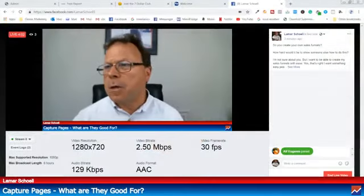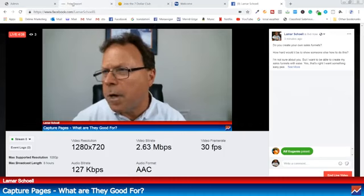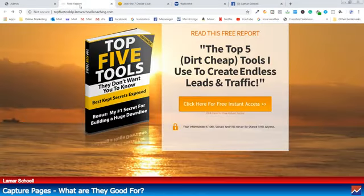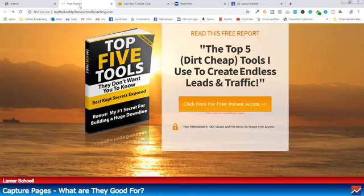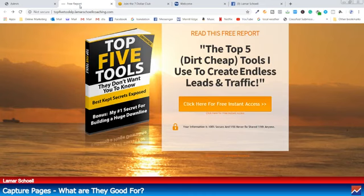There may be some people that don't really know what a capture page is, so I'm going to explain what a capture page is. What a capture page does — there's several names for a capture page. Some people call them landing pages, some people call them lead capture pages, squeeze pages. There's several names, but they all do the same thing. Some of these names have subtle differences, but they all do the same thing.